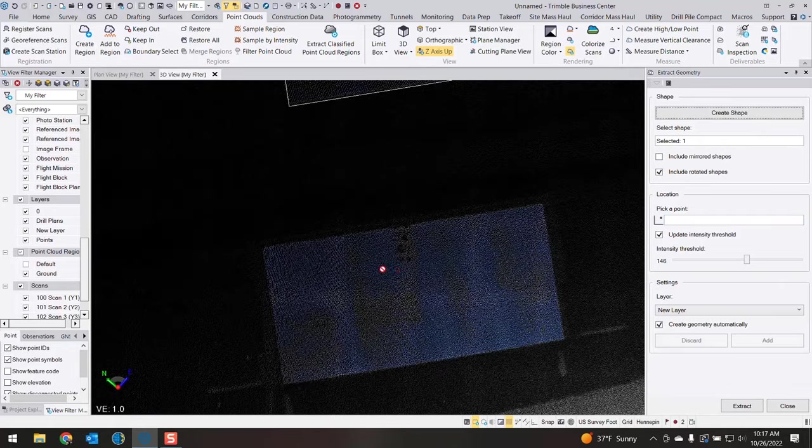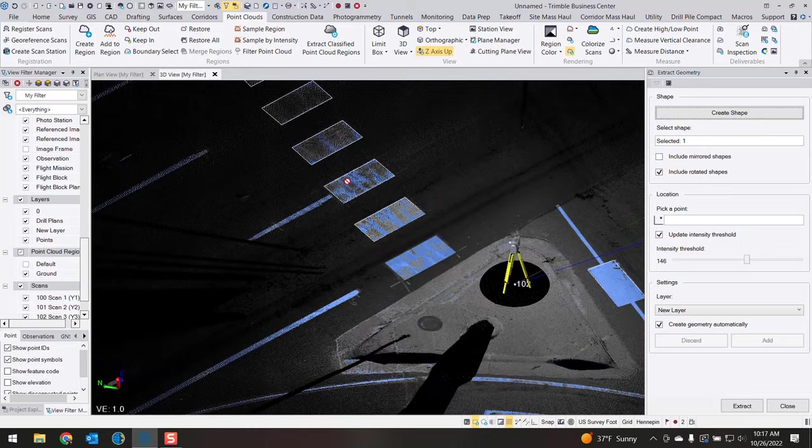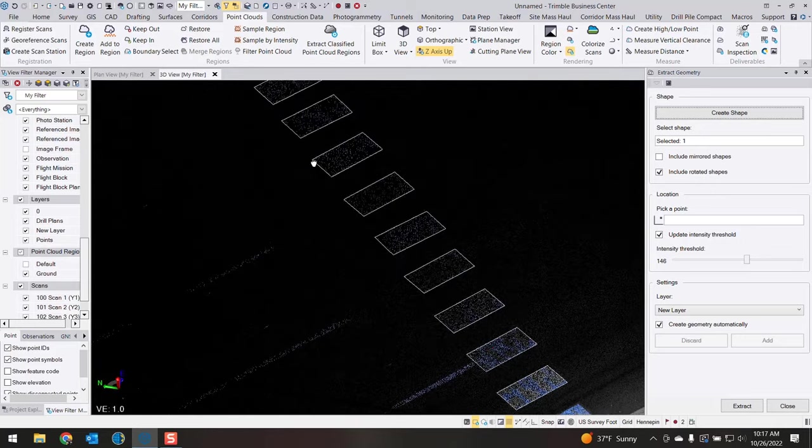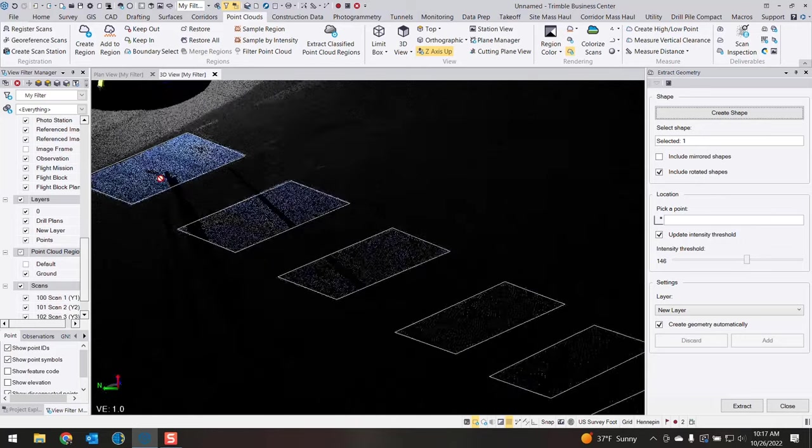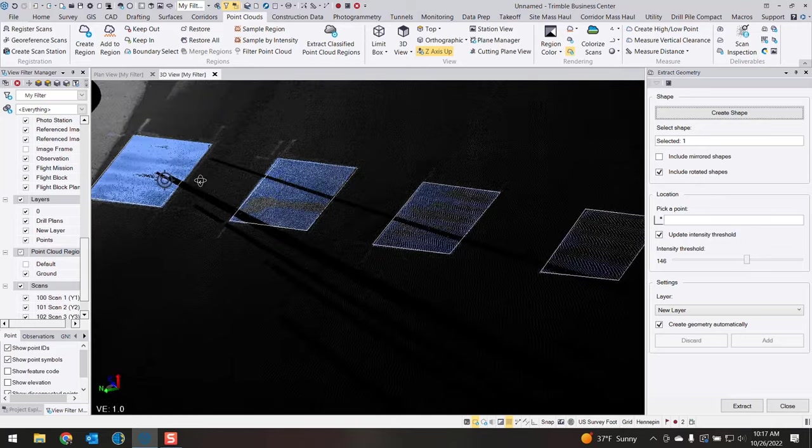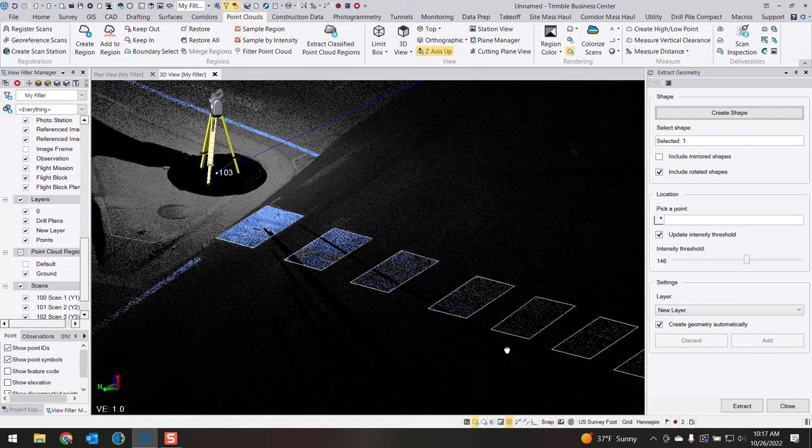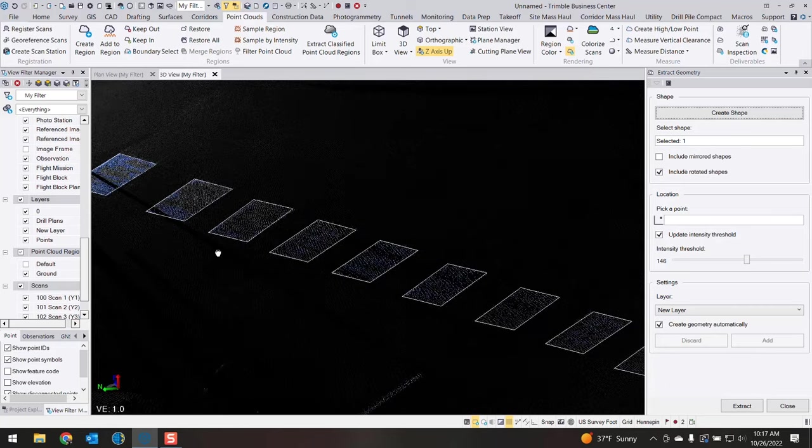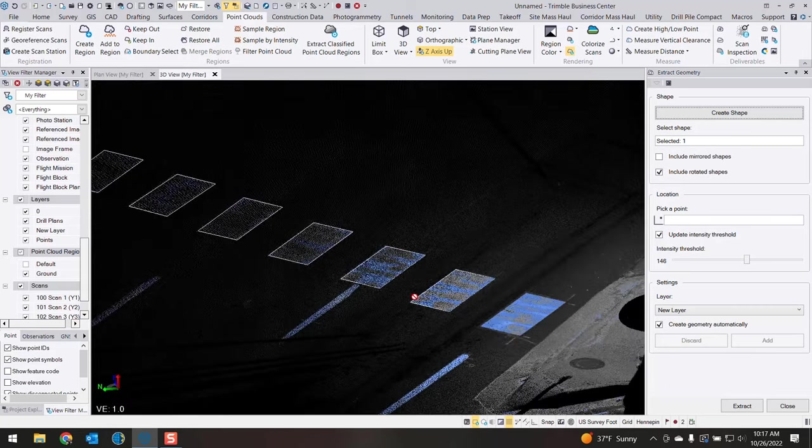So I have all of my rectangles drawn. I'll switch over to 3D view so you can see what that looks like in 3D. Each one of those rectangles was drawn and essentially draped to the point cloud. So they are at true elevation.